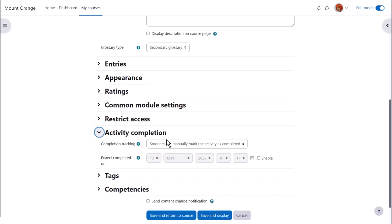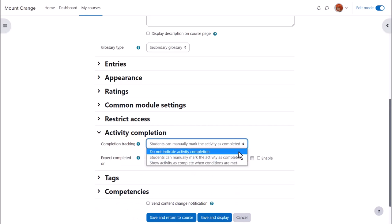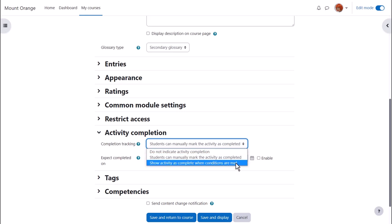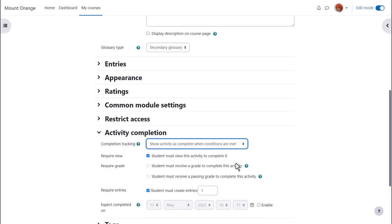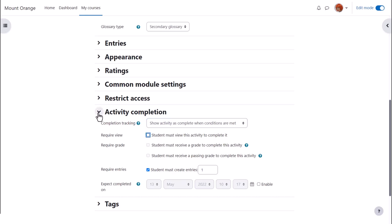In activity completion if we want to track that students have accessed the glossary, do we want them to manually click to confirm they've seen it or do we want it automatically marked complete when they've simply viewed it or received a grade or made a required number of entries. No need to select view if you have other criteria as well.